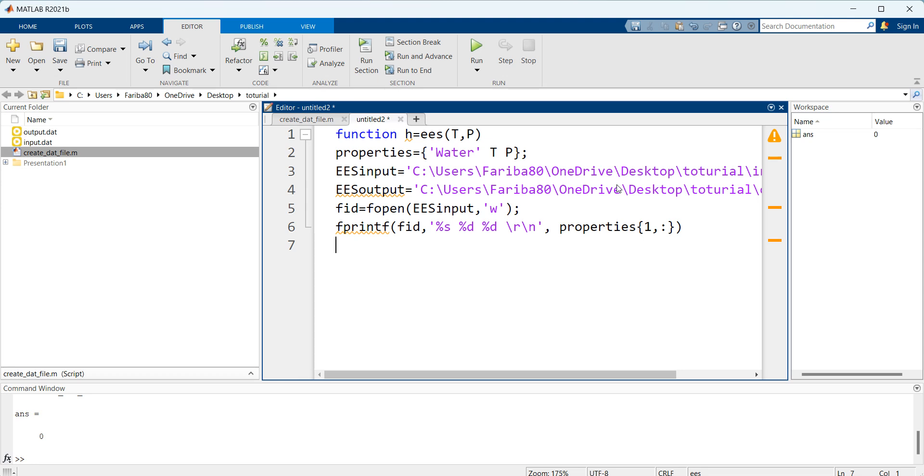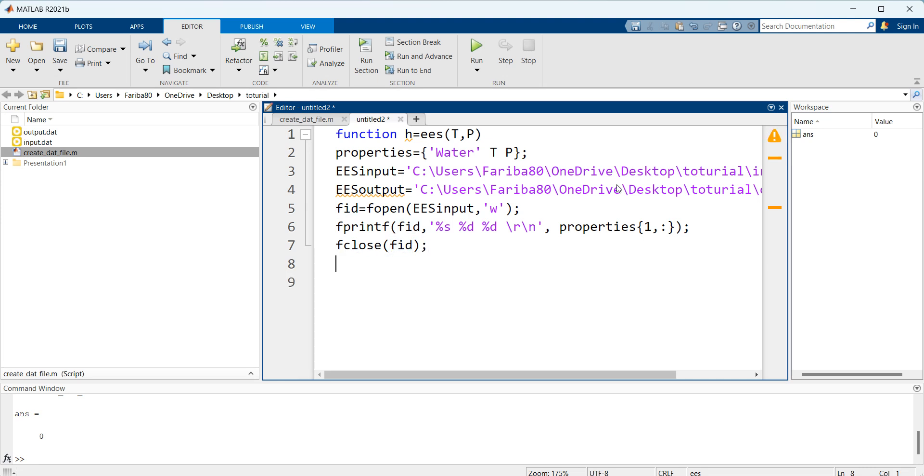Then I'm going to close this code by fclose. And I use the function of system in MATLAB to run the EES.